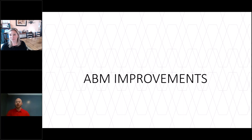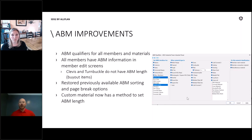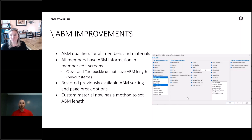Kicking off with ABM improvements: ABM was overhauled several versions back in SDS2. I had a lot of feedback from people that when we did that overhaul, there were a lot of great things that happened, but there were also things that maybe were missed or forgotten that we previously had and needed back.